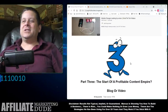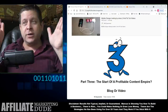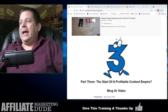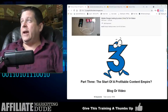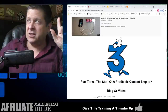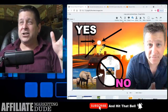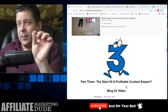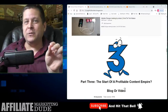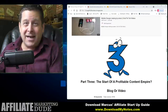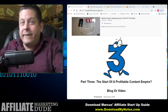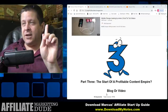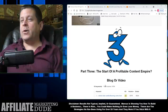Part three: the start of a profitable content empire. You can do this with a blog or a video — both are copy-and-pasting images. You copy and paste the images and it's very simple. I've got my image editor program right here. I made the thumbnail — I actually did copy and paste that sun. We're going to show you how this works.